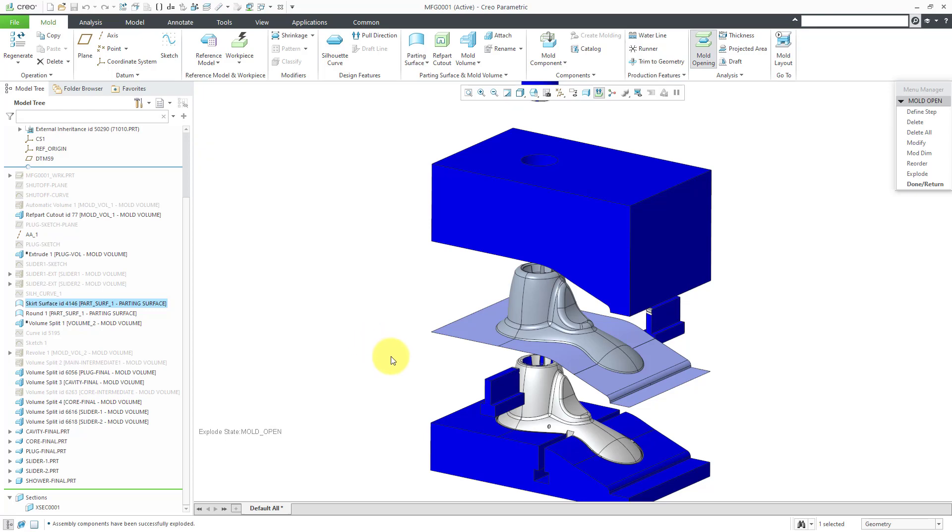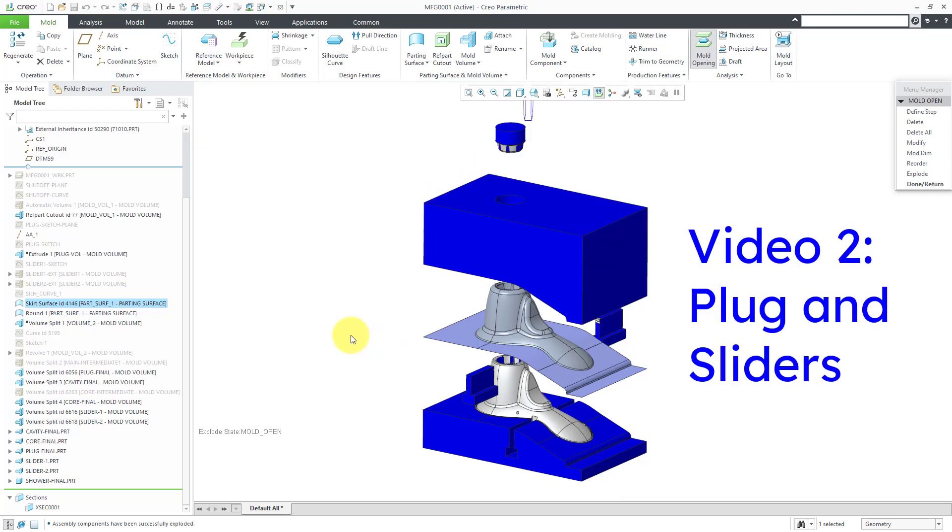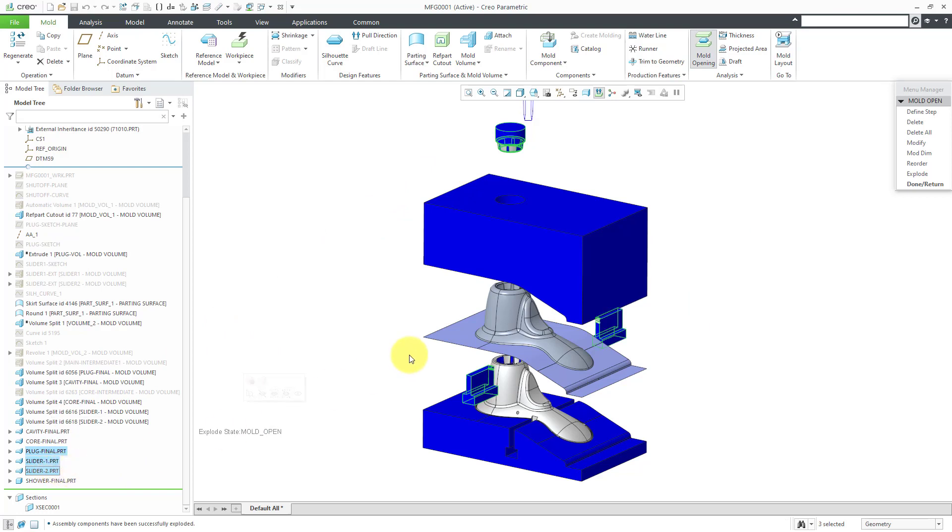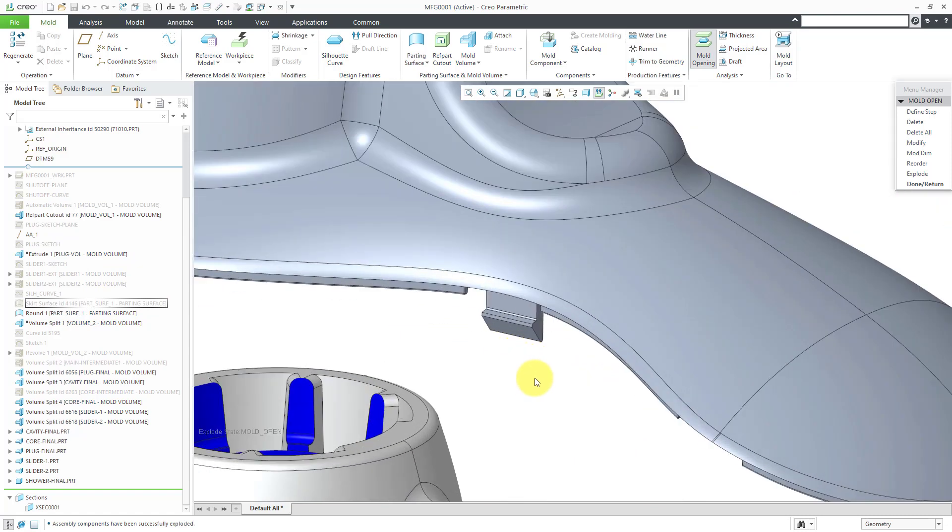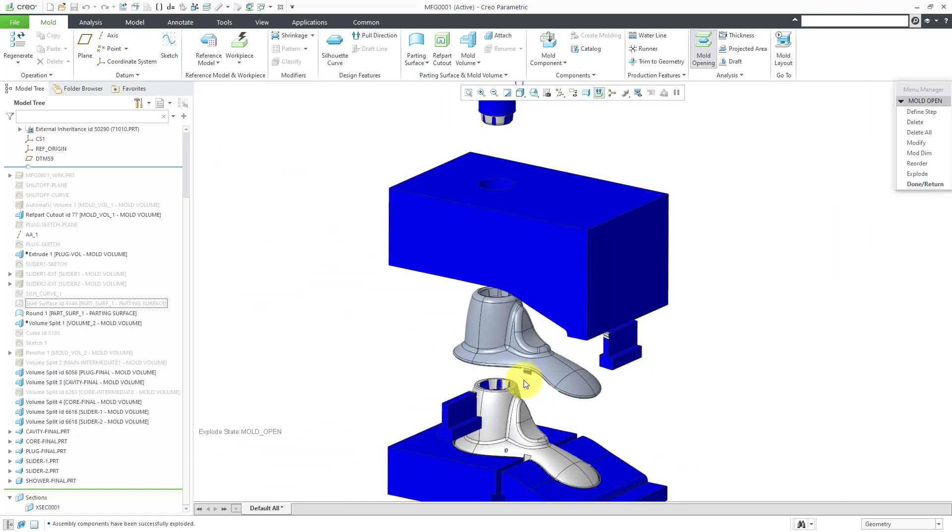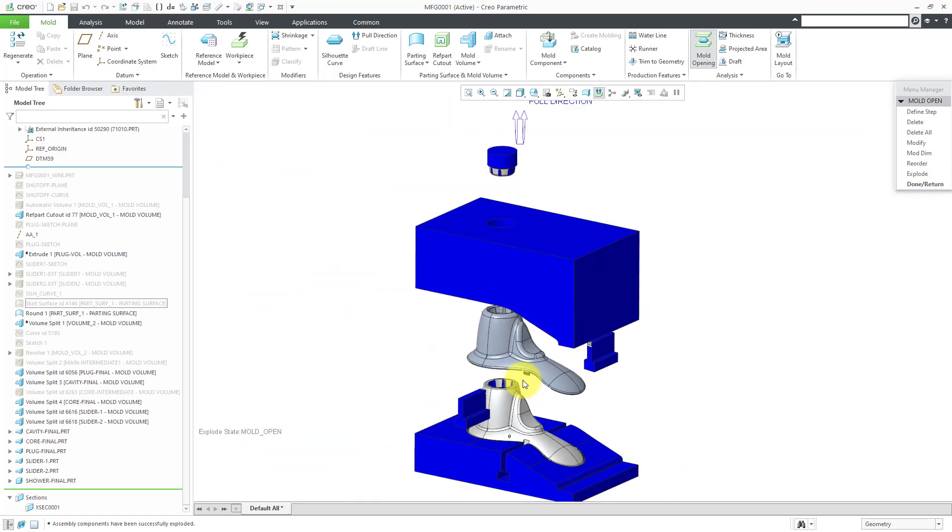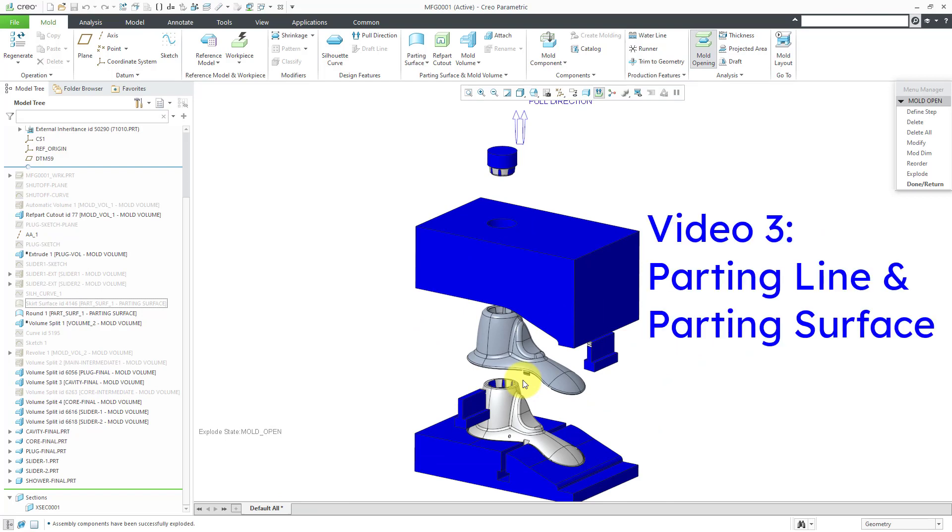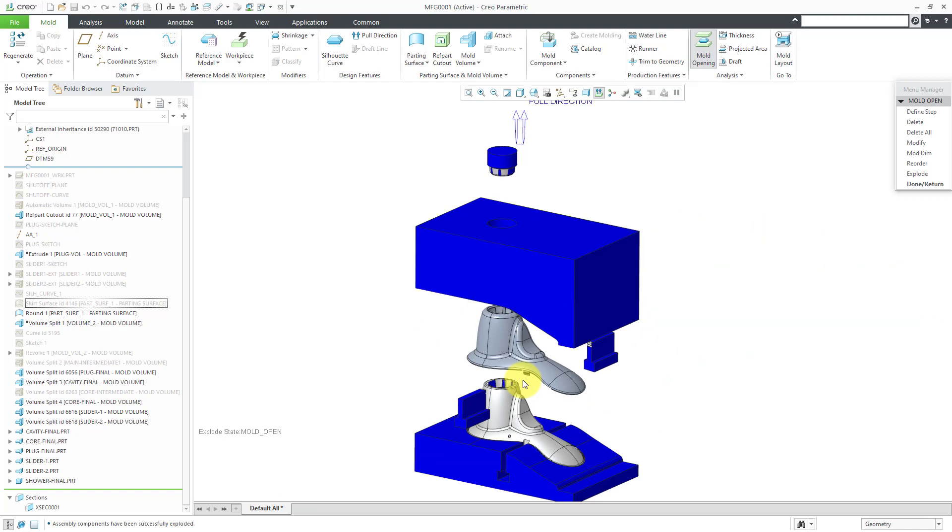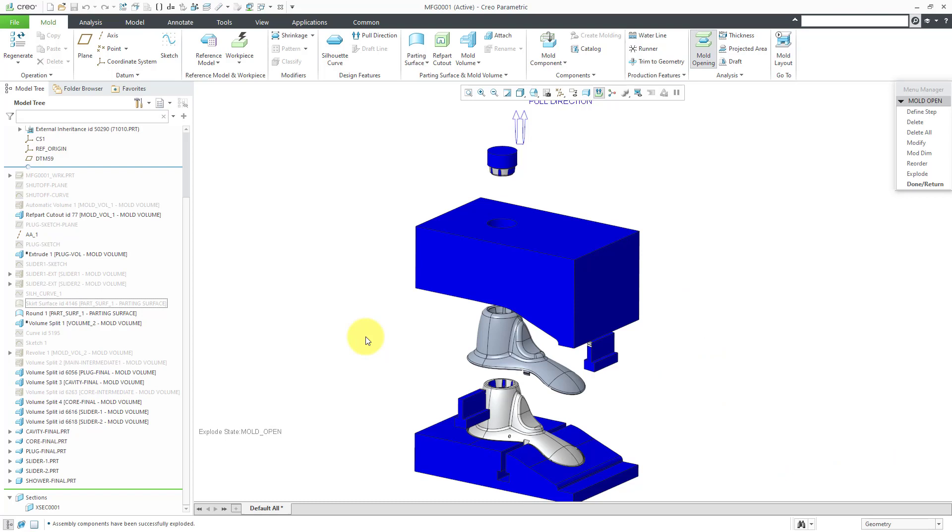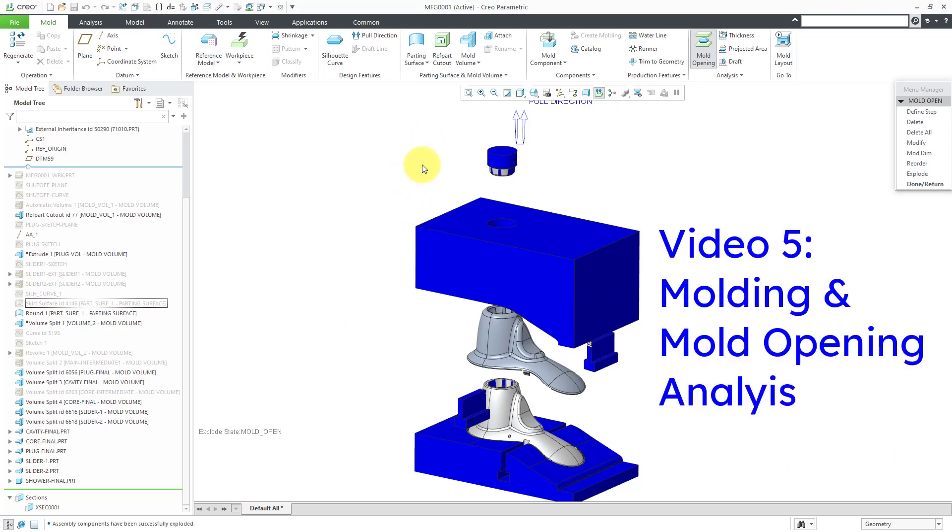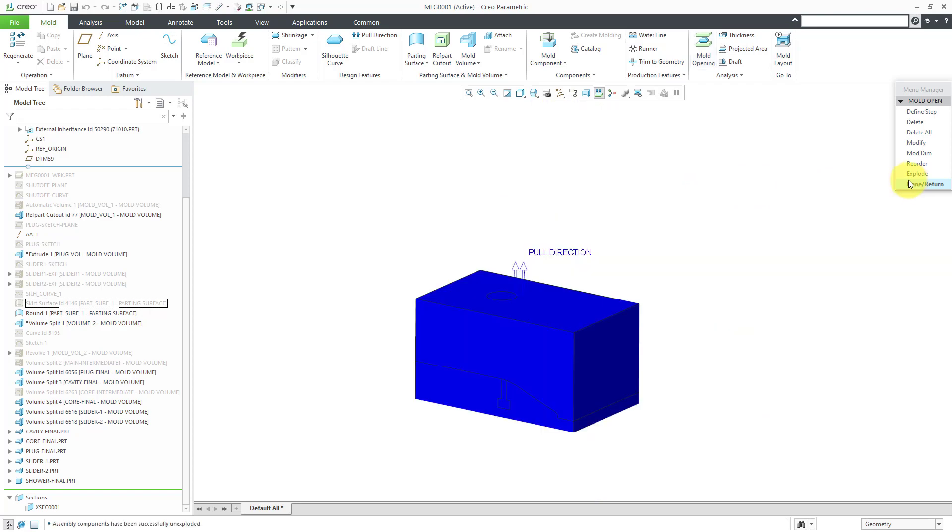Then in the second video, we will define the inserts that are necessary. For example, we are going to create a plug up here and we're going to create a couple of sliders. The sliders are going to account for some undercuts in the model. Let me go back to the parting surface and hide it. If I zoom in over here, there are some undercuts necessary in this particular model. Then in the third video, we will create the parting line and the parting surface. Then in the fourth video, we'll create the splits between the automatic volume and the plug and the inserts and the core and the cavity. We will create the mold components. Then in the fifth and final video, we will create the molding and also do the mold opening analysis, which you see right here. That's the process that we're going to go through.